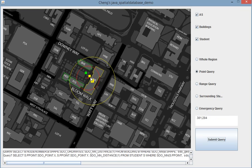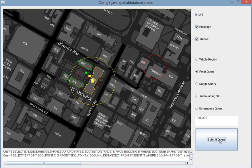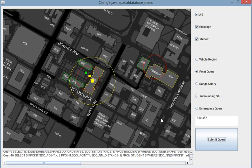So the nearest student is yellow, building is yellow, and announcement system is yellow. And others will be green. We can try another one.